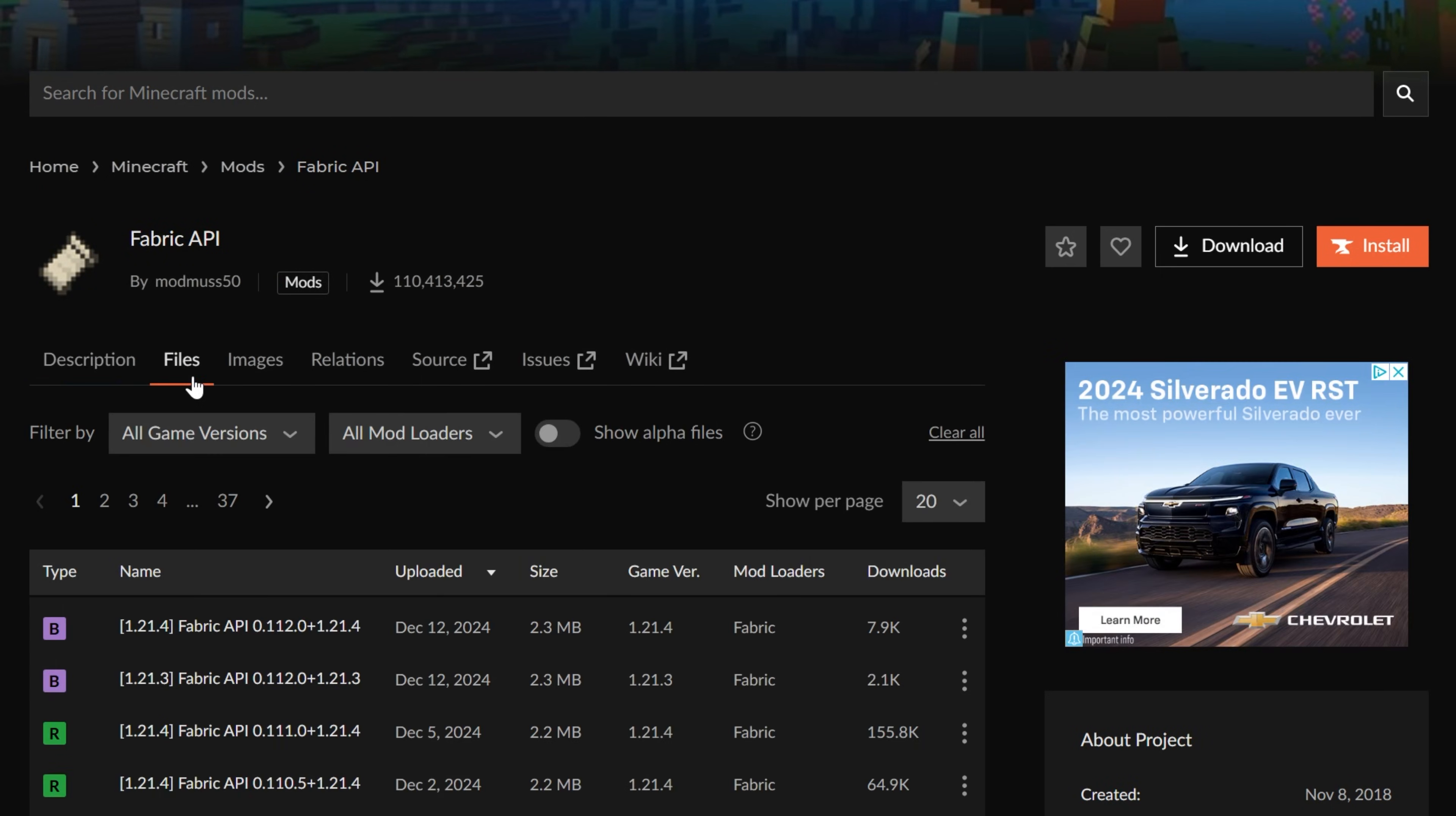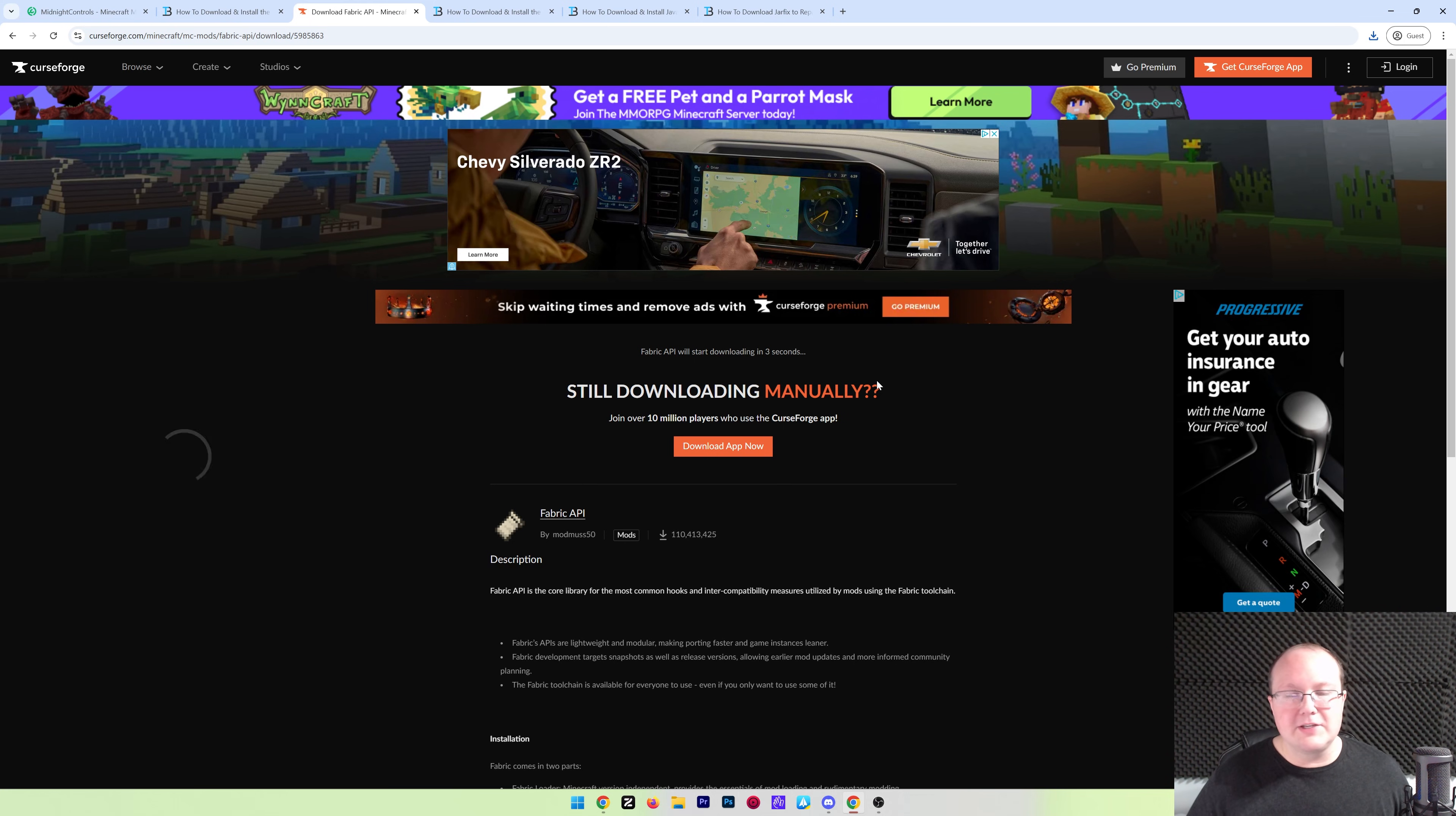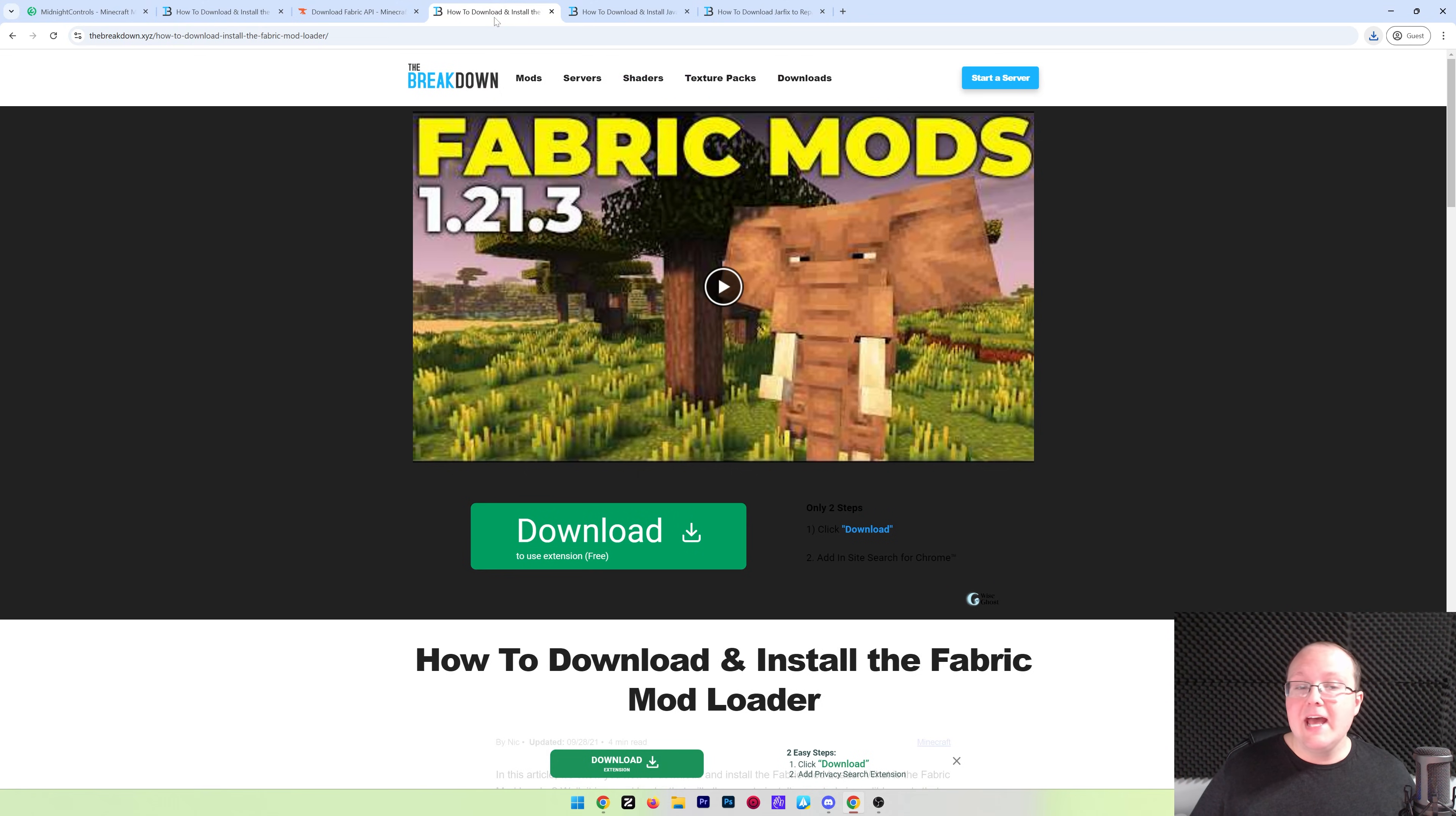From there, go ahead and click on Files, and then you want to find the 1.21.4 version. Right here it is. Go ahead and click the three dots and click Download File, and the file will begin downloading. You may need to keep or save it, just like pretty much everything we're downloading in this video, but it's 100% safe to do that. You can see Save there.